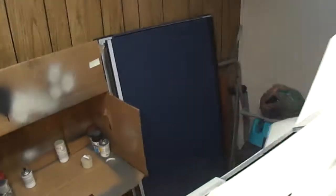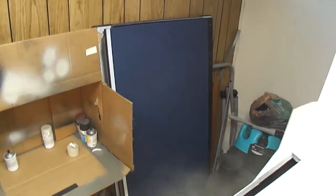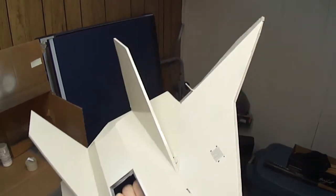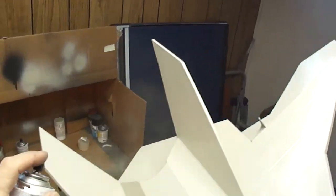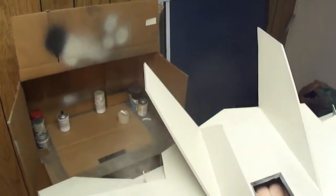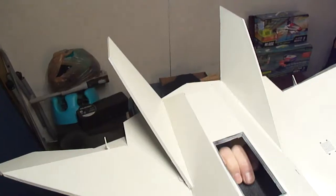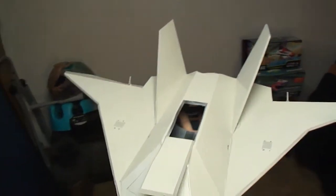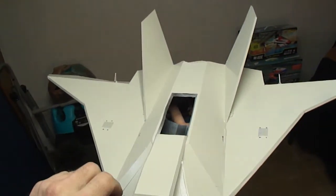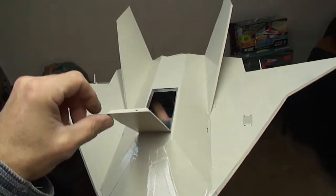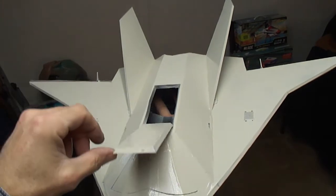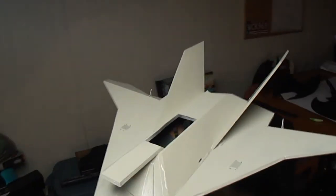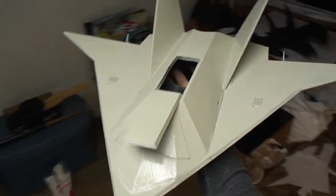I'm going to go ahead and hit my hatch. Alright, there it is you guys. Go ahead and let that dry up for a second.